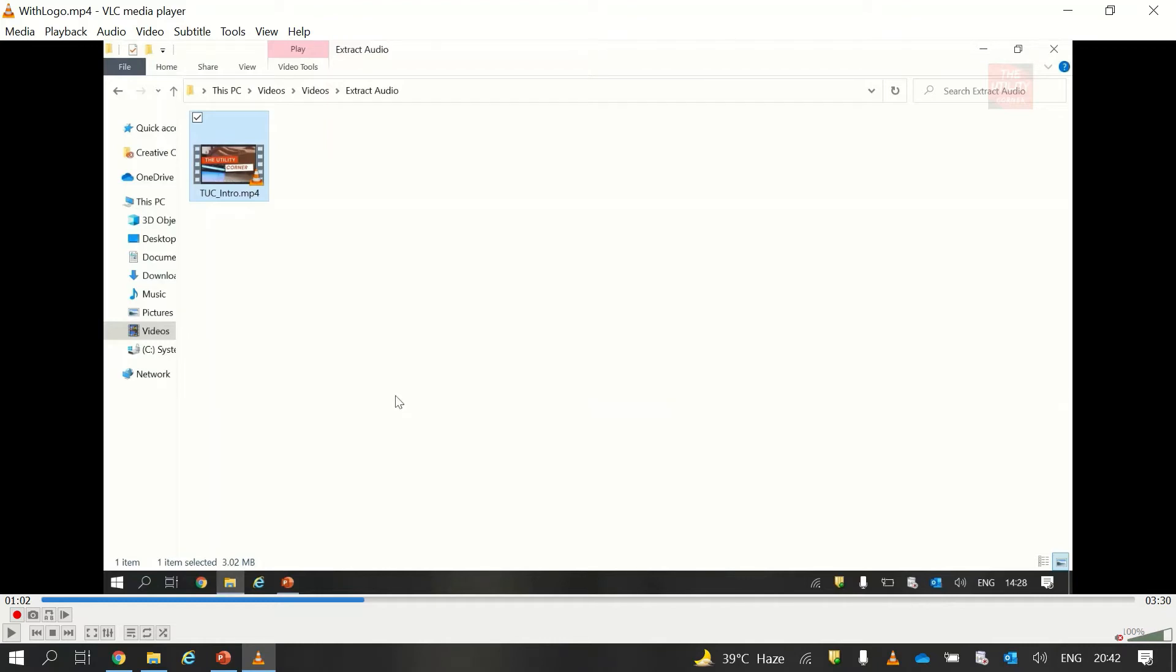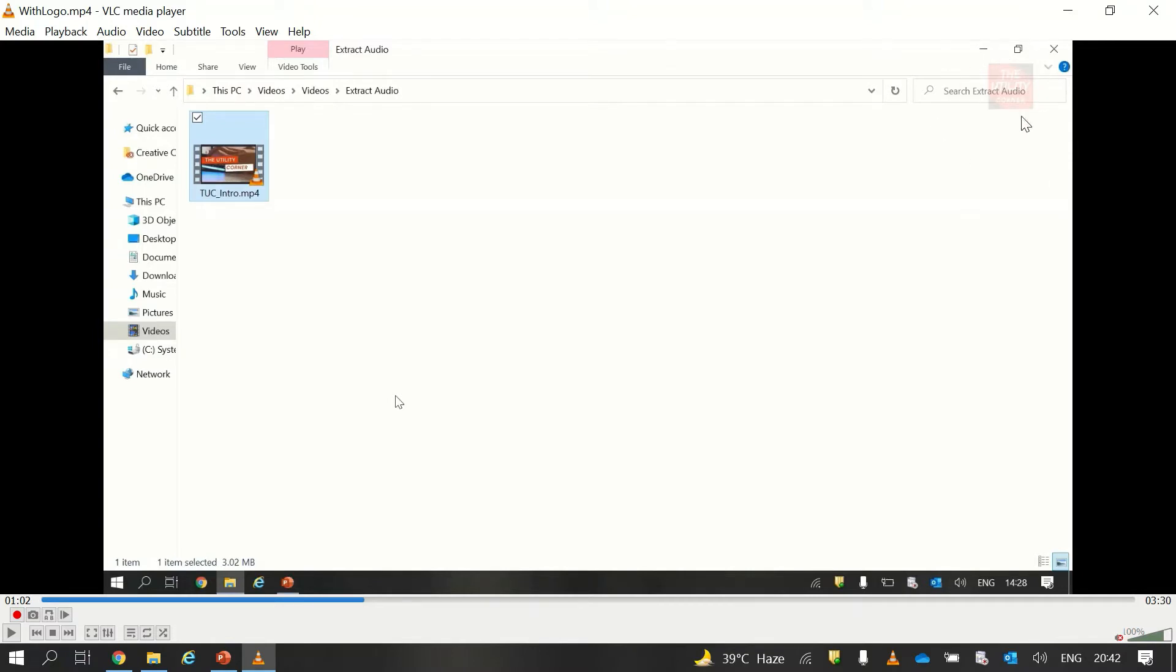Hello everyone, welcome to my channel The Utility Corner. In this video you will learn how you can add a logo in a video using Microsoft PowerPoint application. Here you can see I have a video in which I have added my channel's logo at the top right corner, and I have added this logo using the Microsoft PowerPoint application. So without any delay, let's start our video.